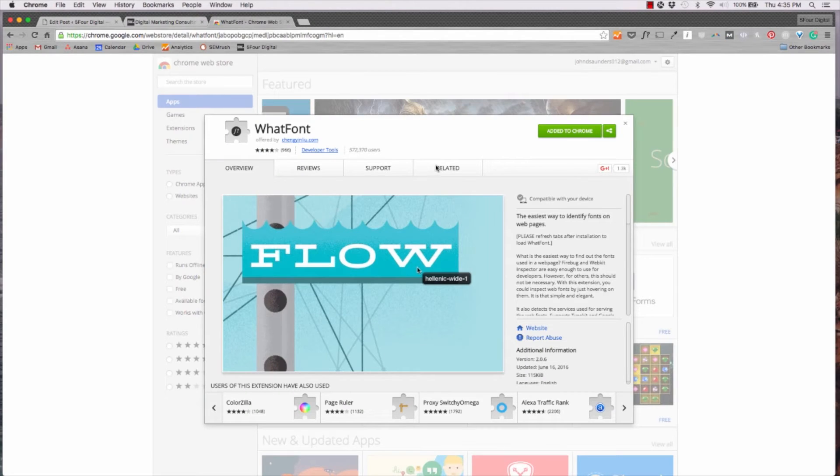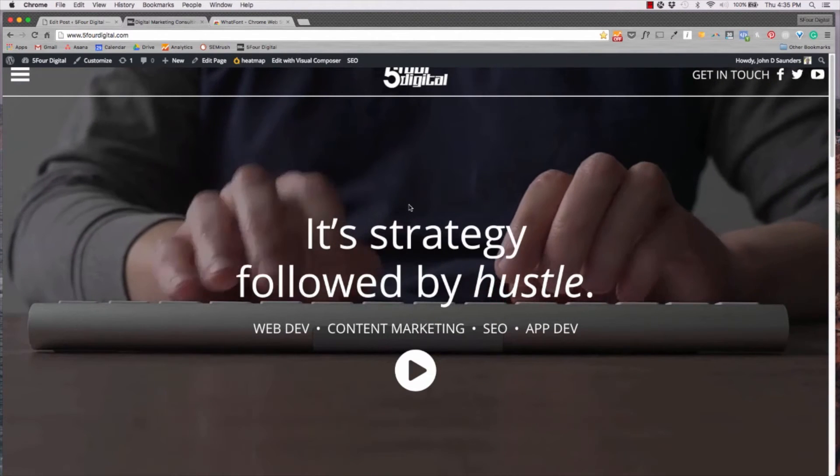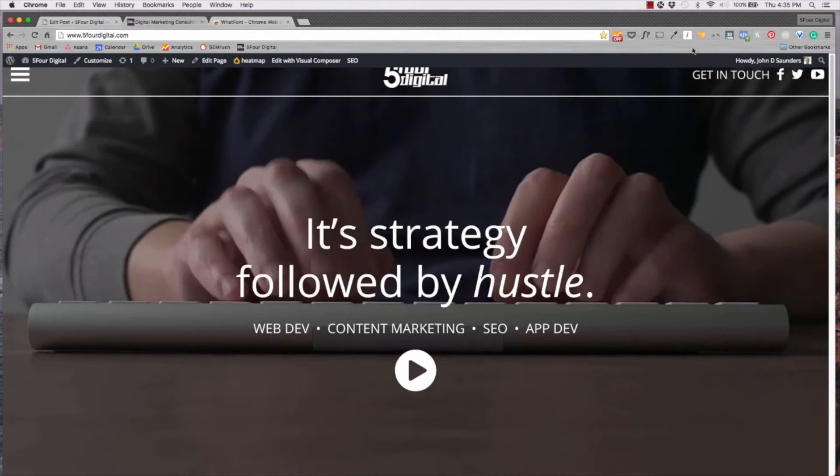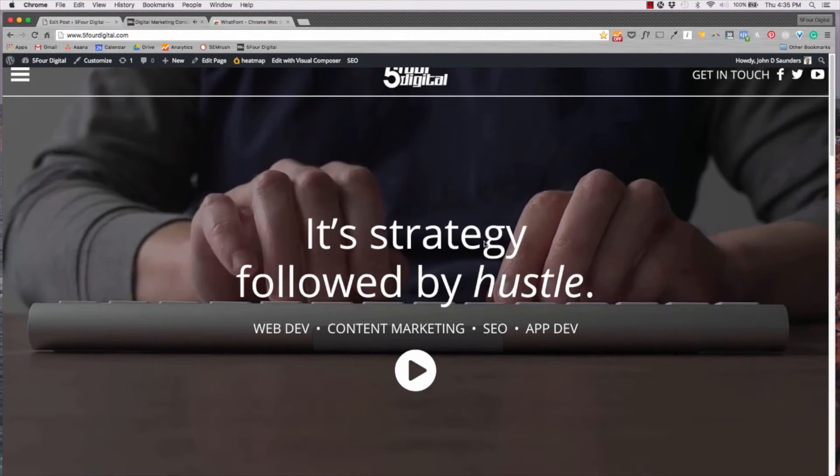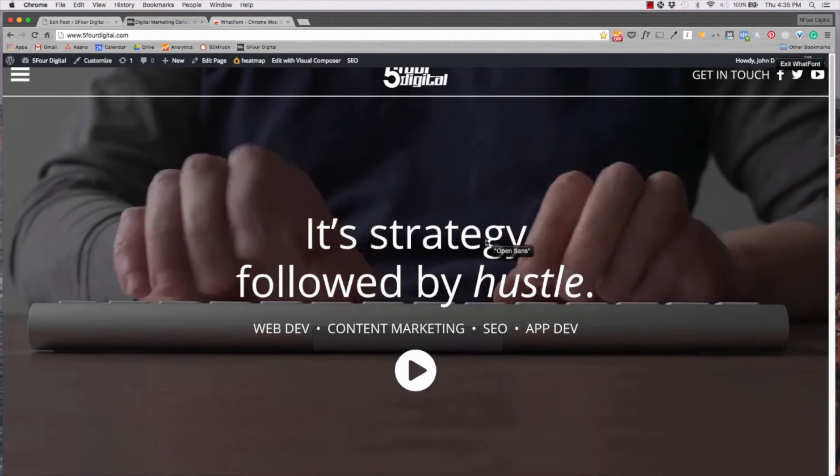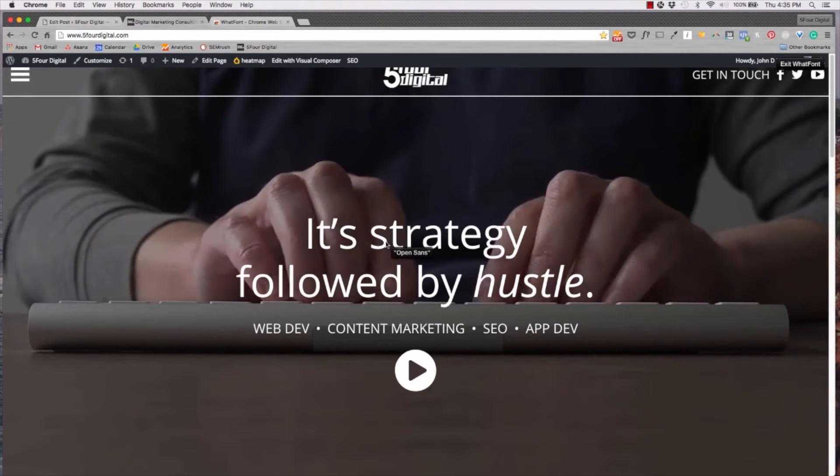Next up, we've got What Font. It's the easiest way to identify fonts on web pages. So if you're on a website, for example, we'll just use ours. You hit this little button here and then you highlight your mouse over the text and it will tell you what font they're using.